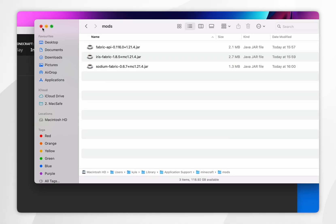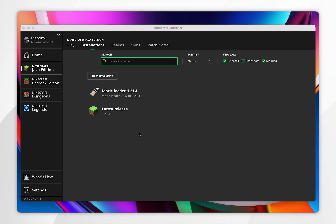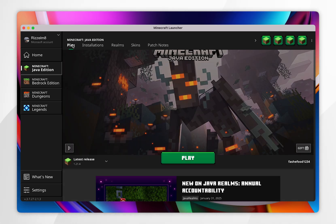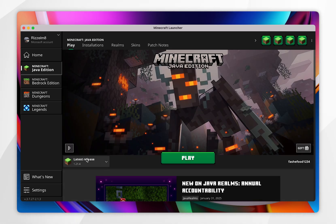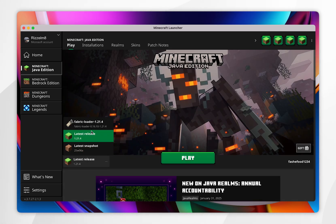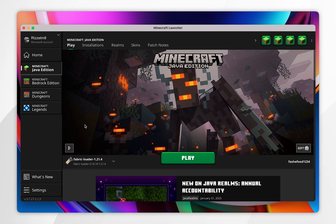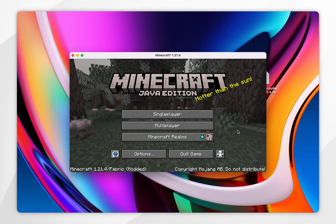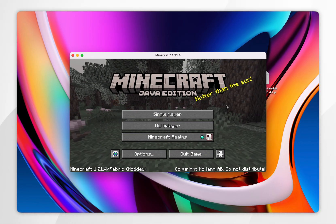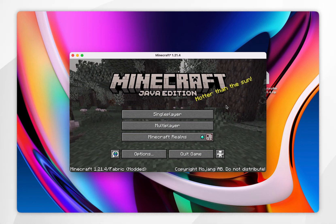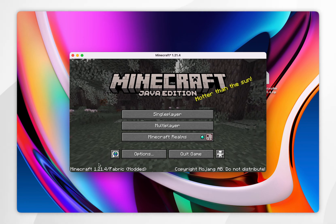Once done, exit out of the installation folder. Click on the Play tab and in the release version make sure you have the Fabric loader version selected. Click Play. Once Minecraft has opened, if you've installed Fabric and the mods correctly, it will say your Minecraft version followed by 'Fabric' and 'Modded' in brackets.